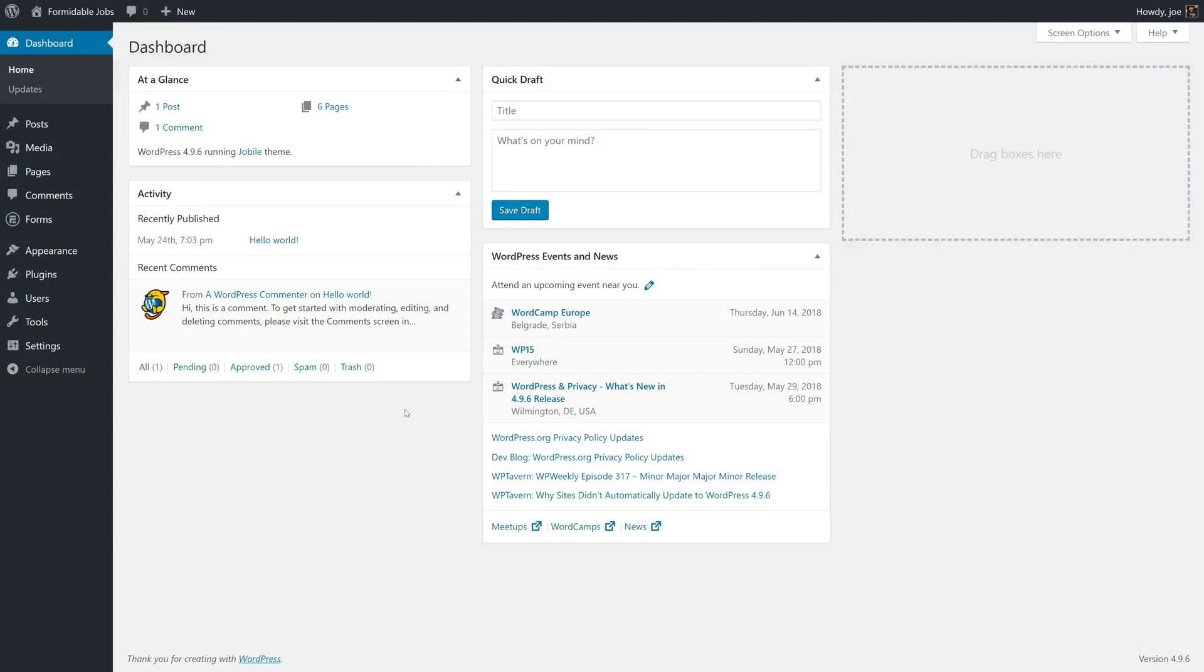Hey everybody and welcome back to how to build a job board with Formidable Forms. In the last video you learned how to allow job posters to edit their job listings after they've submitted the form. In this video we're going to learn how to use views from the last lesson to create a more robust user experience by giving them more than just a table of all of the listings that you see on a single page.